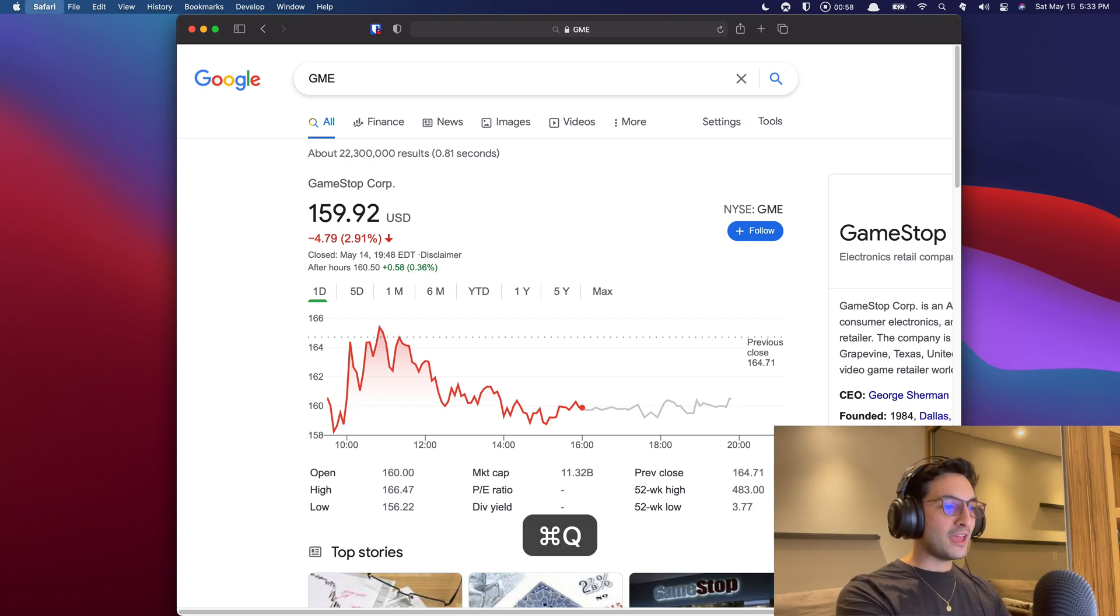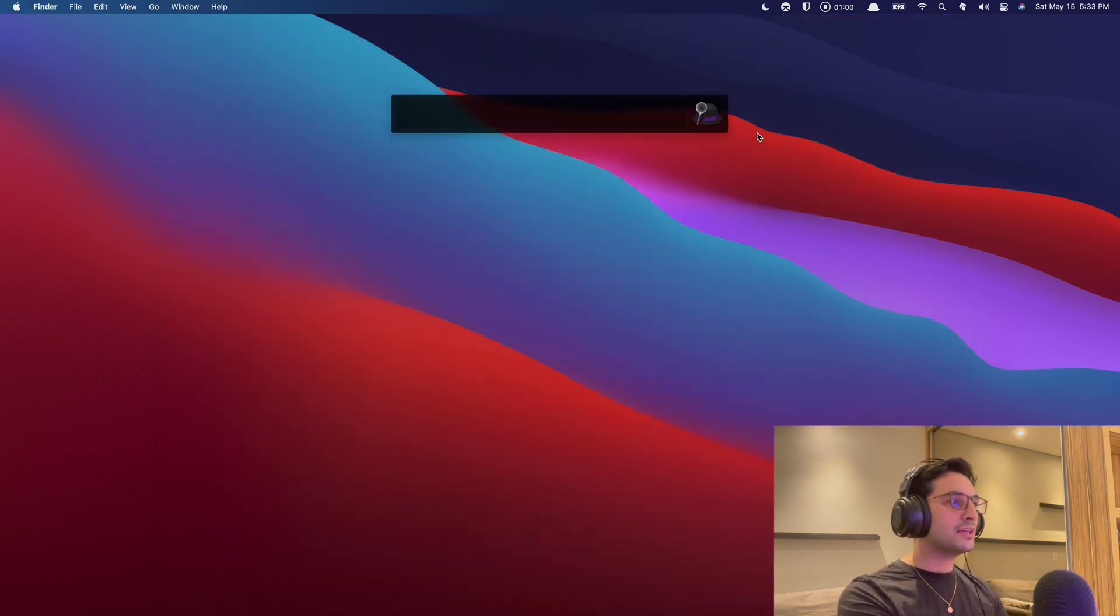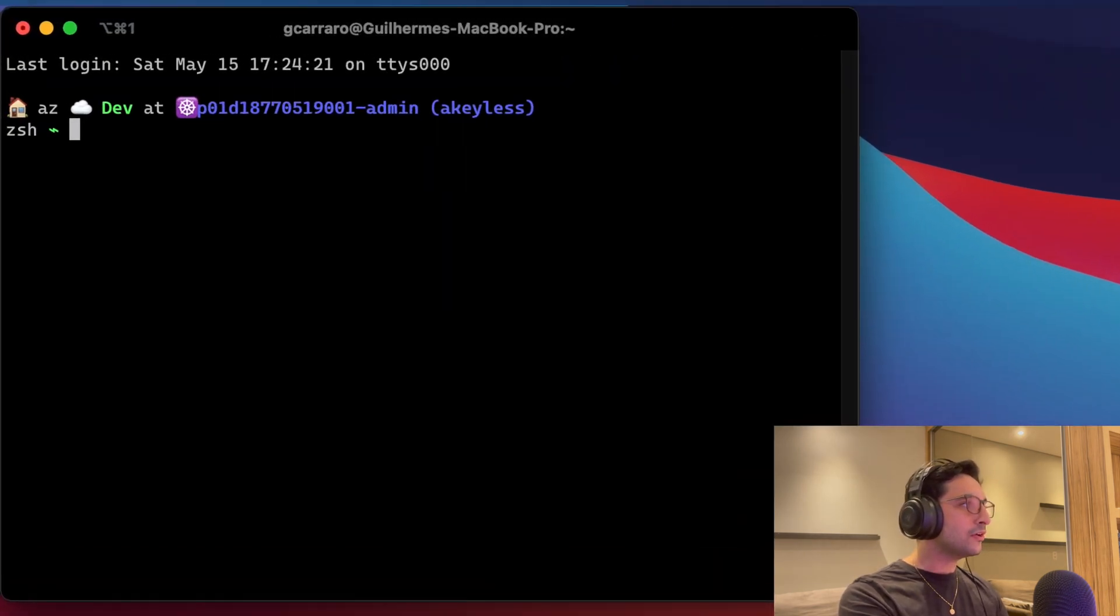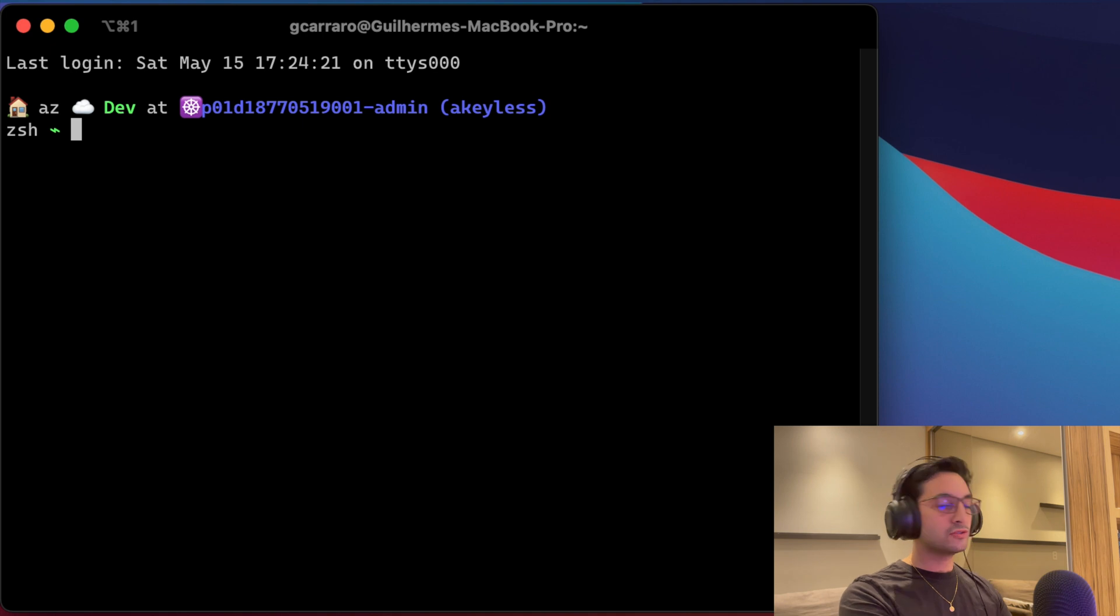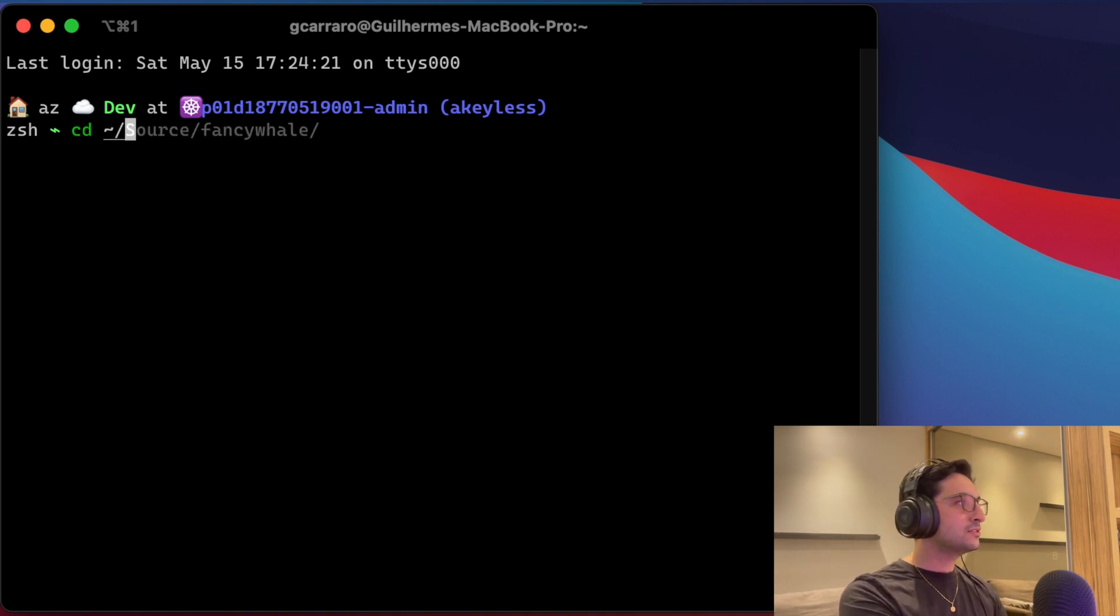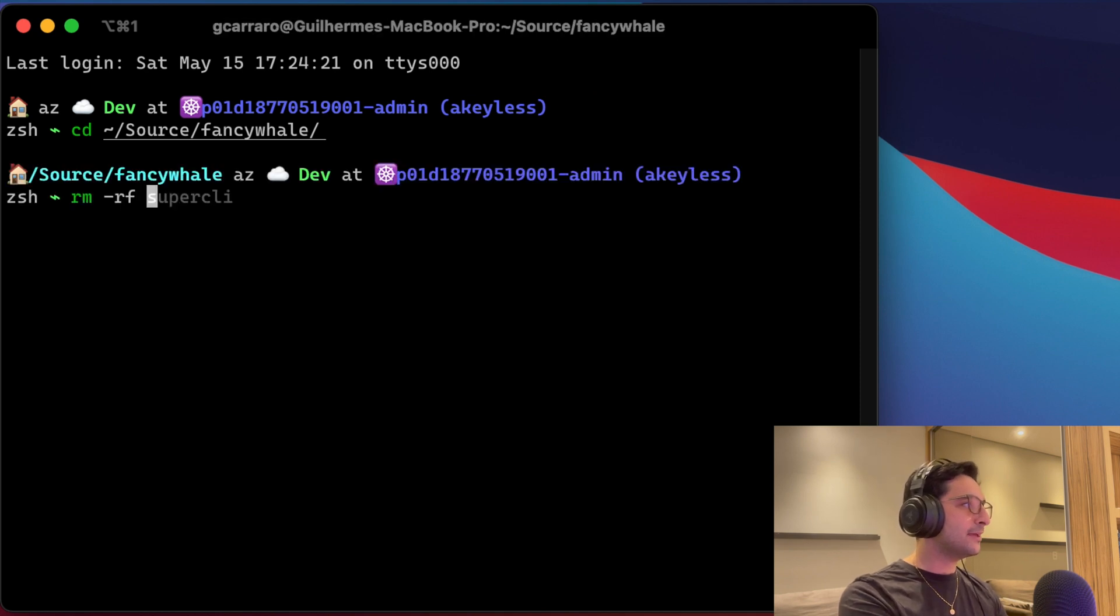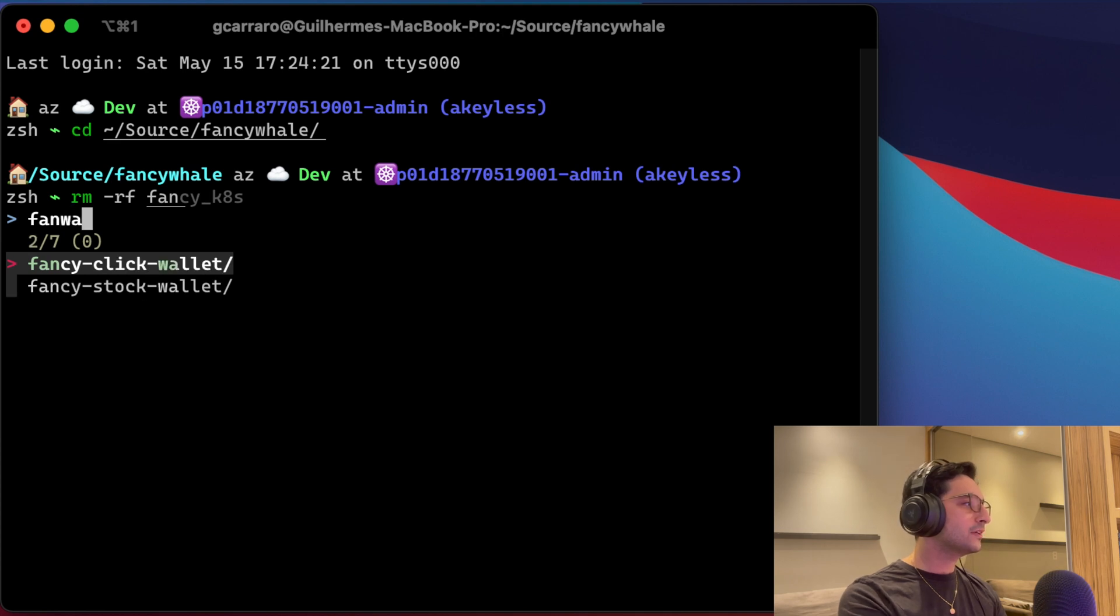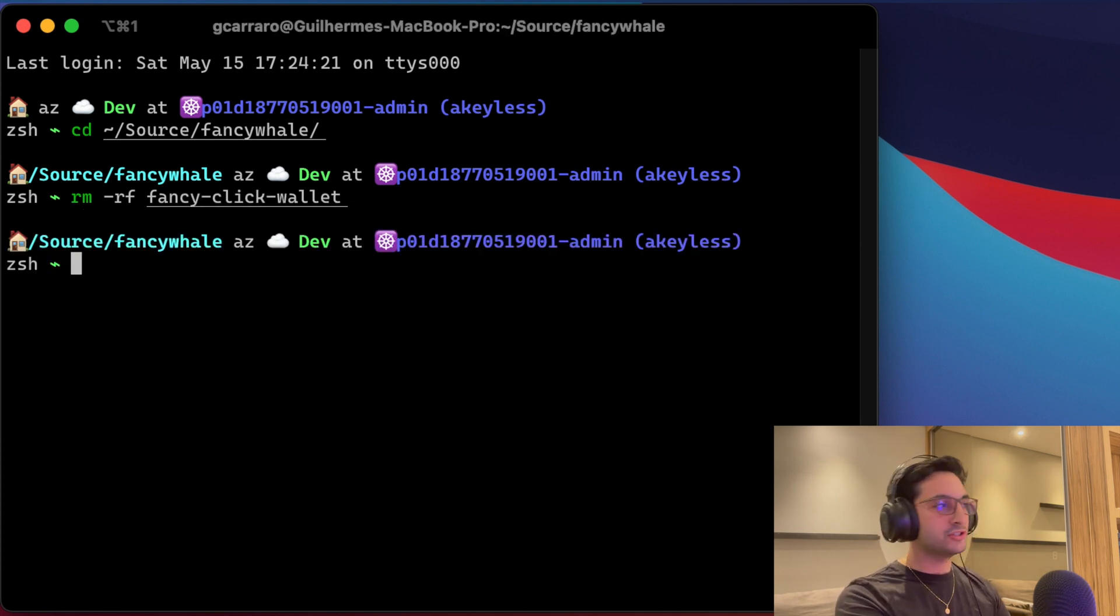So to do that, let's get rid of Safari for now and let's open our terminal. And in here, I actually started doing a little bit of handy work before and in the behind the scenes. So what I'm going to do here is actually going to remove the ones that I have today. So FancyWallet, FancyClickWallet, there we go. So I'm going to remove it, let's start fresh, shall we?